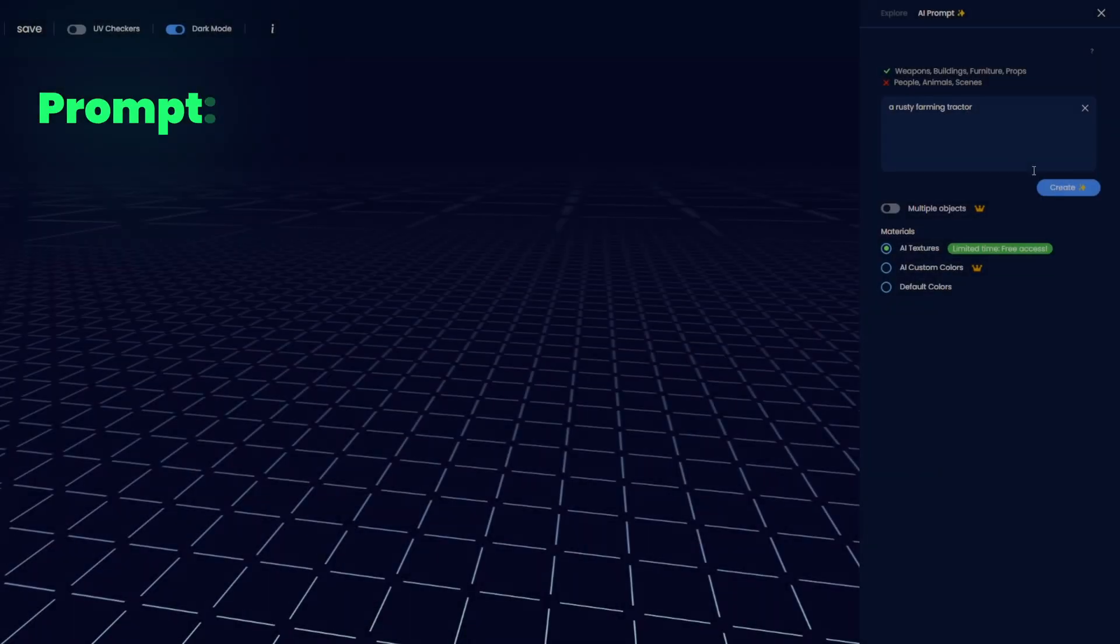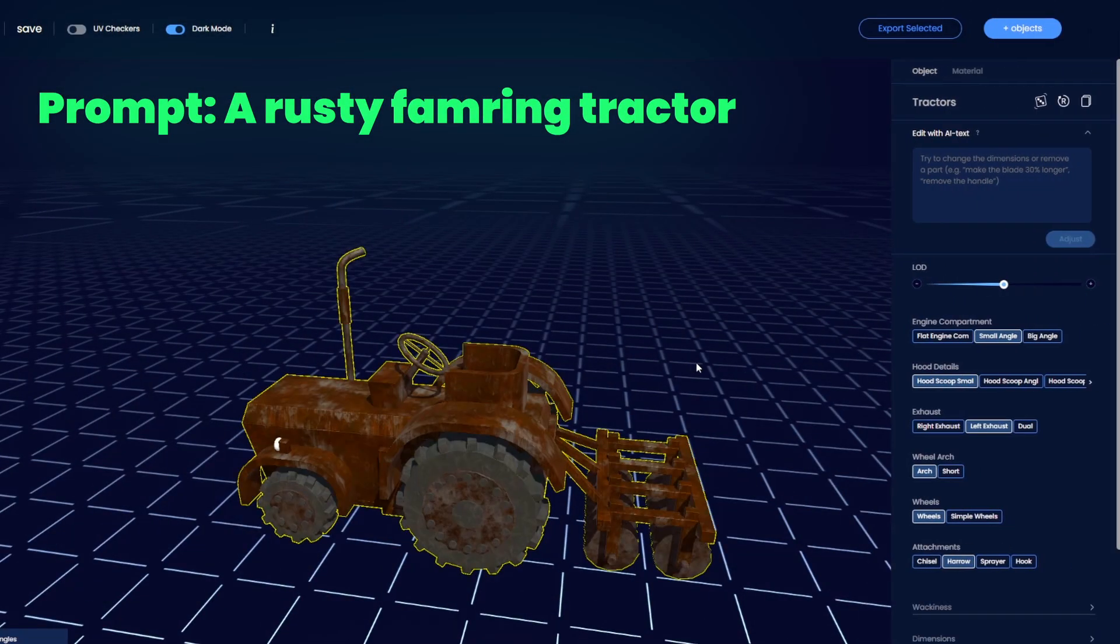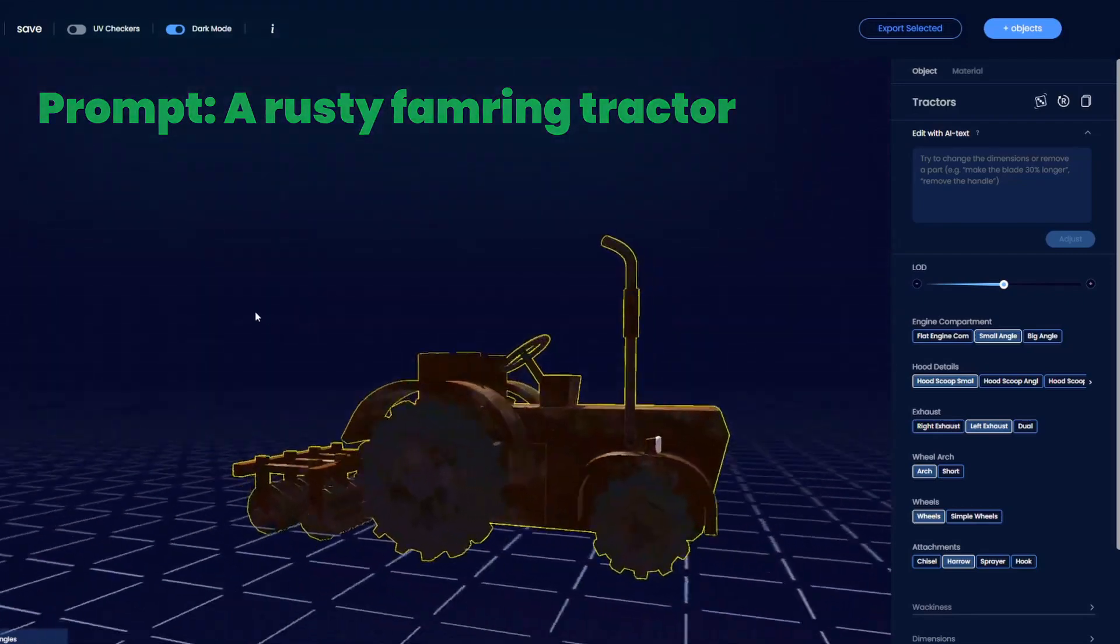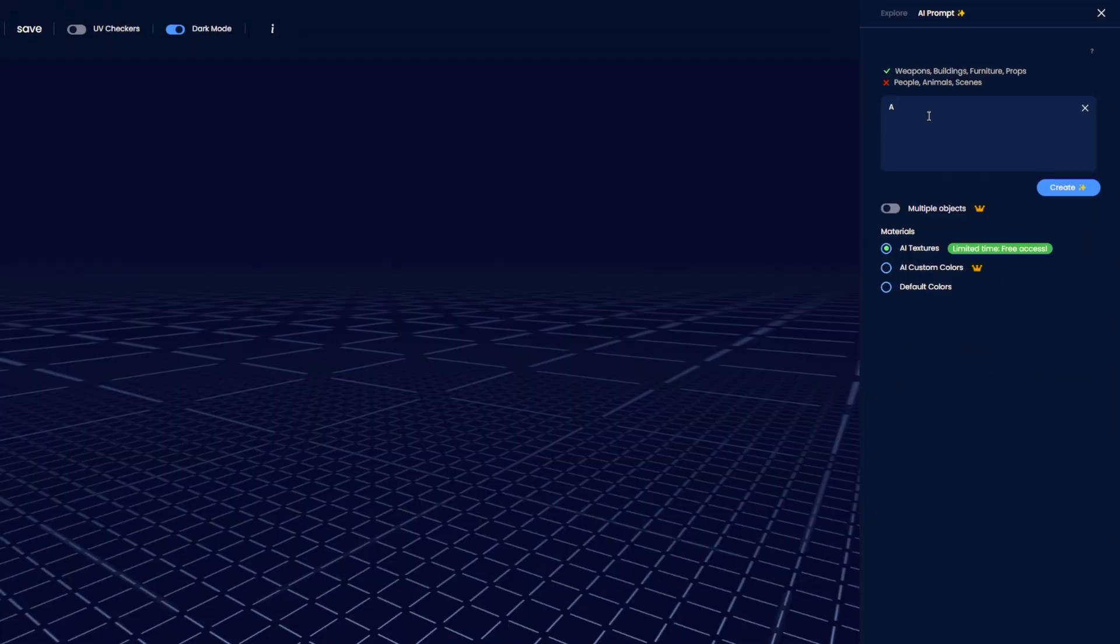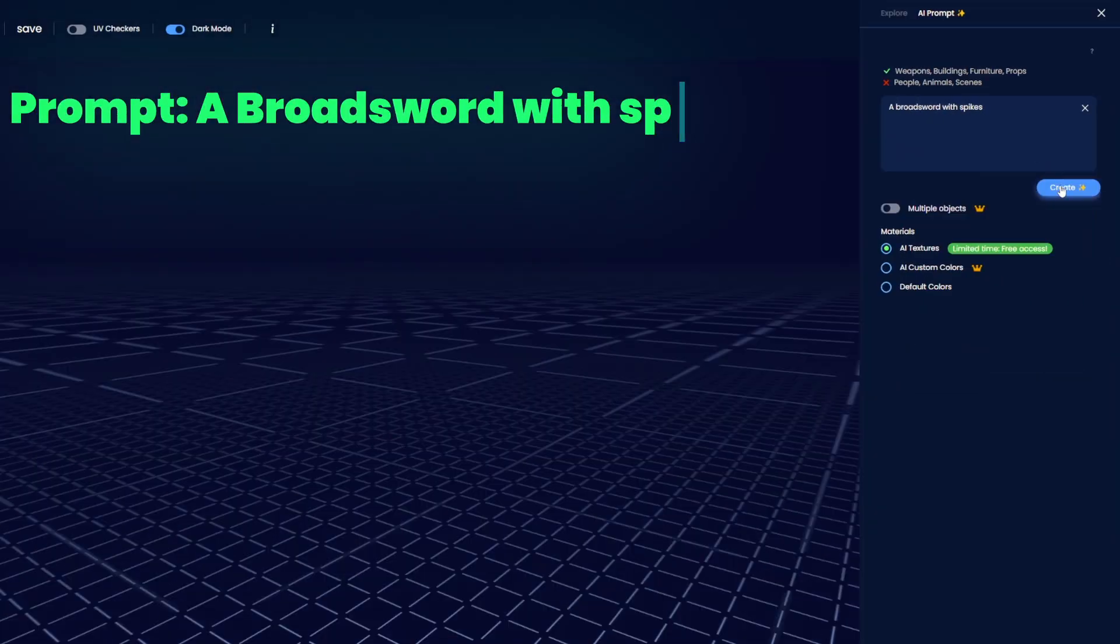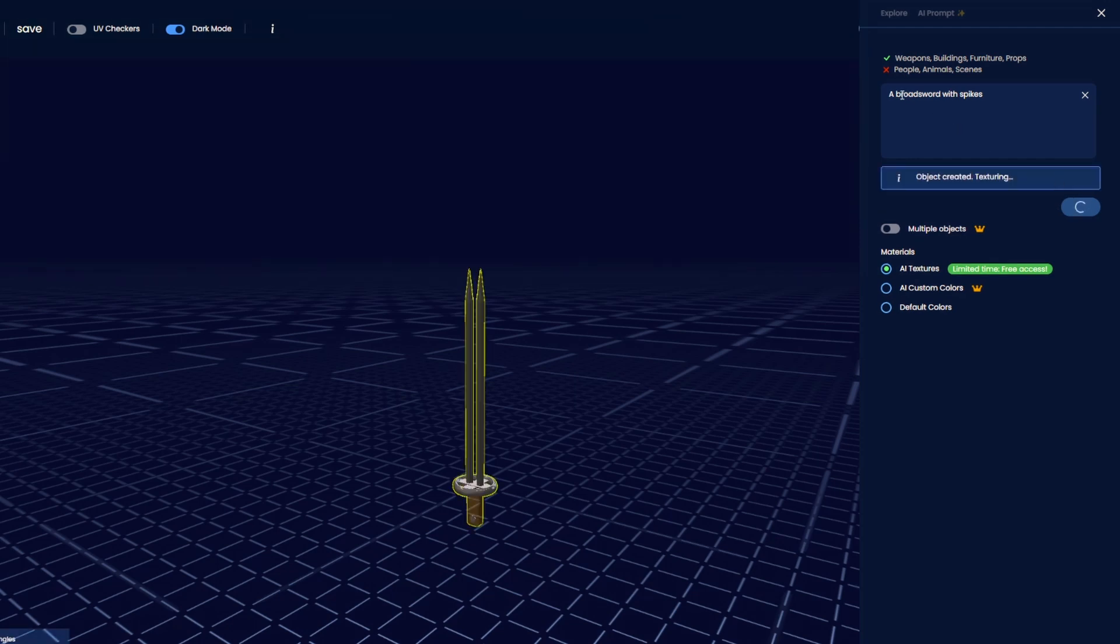It also possesses knowledge over what certain products look like. So if you're looking for a specific sword model, like a broadsword with spikes for example, try prompting for it instead of trying to find a variation using all those sliders.